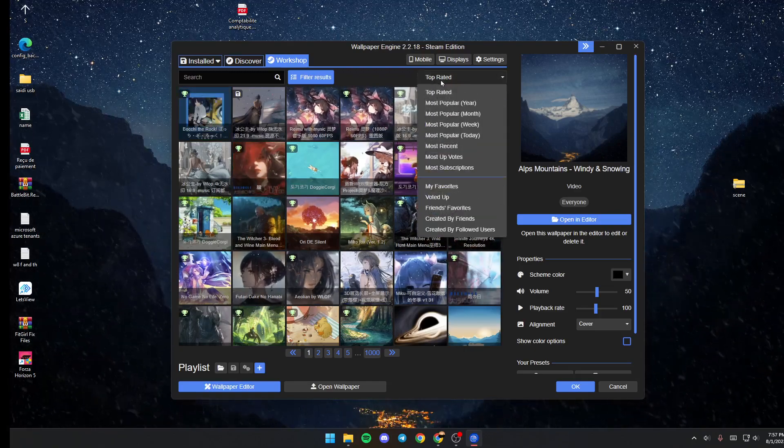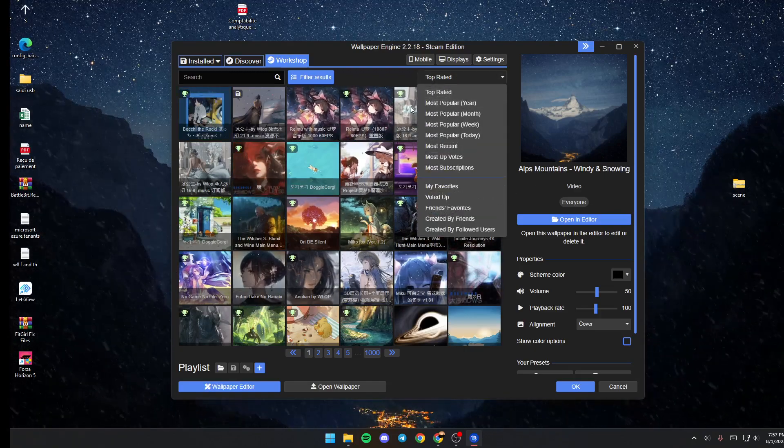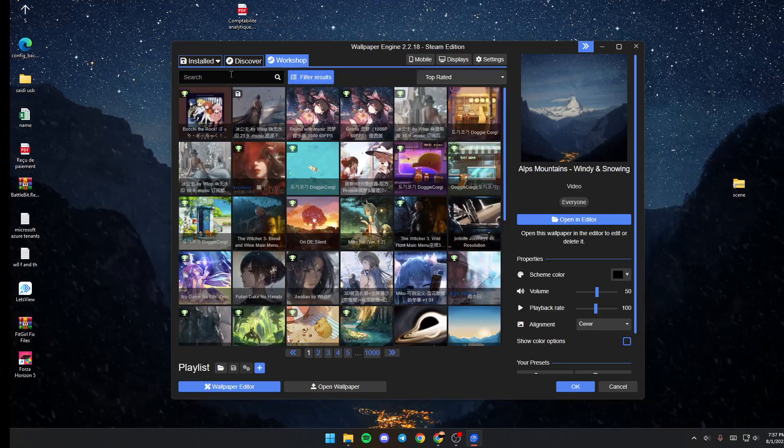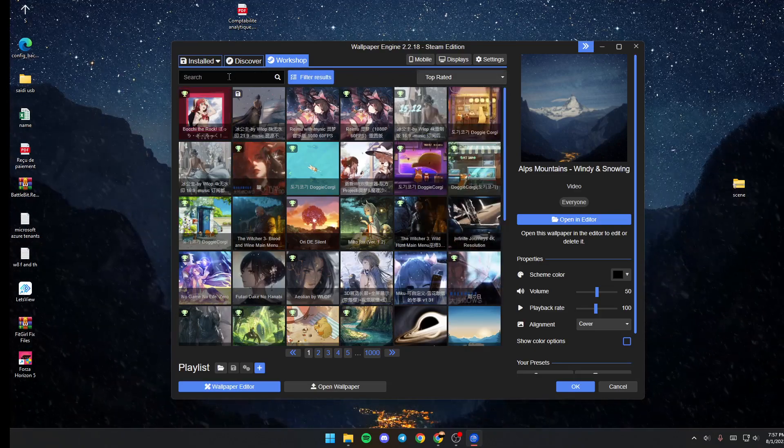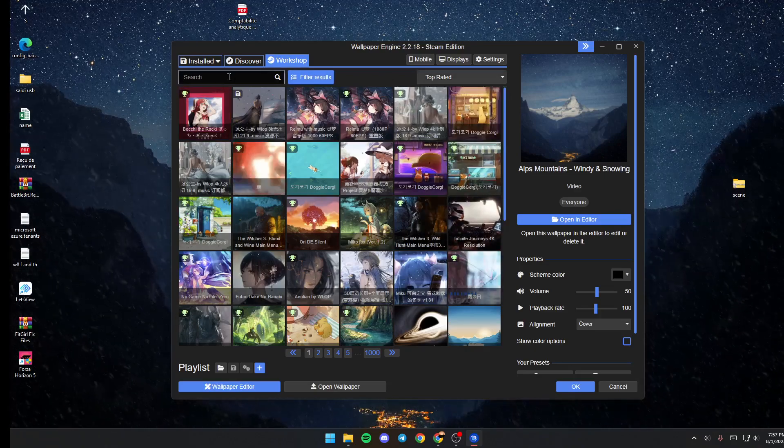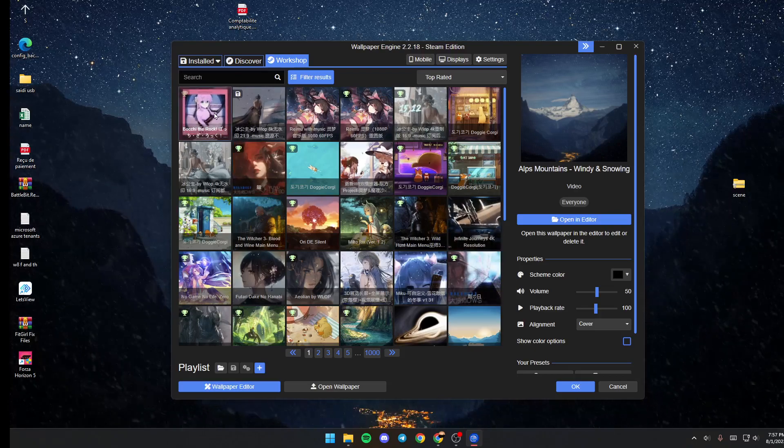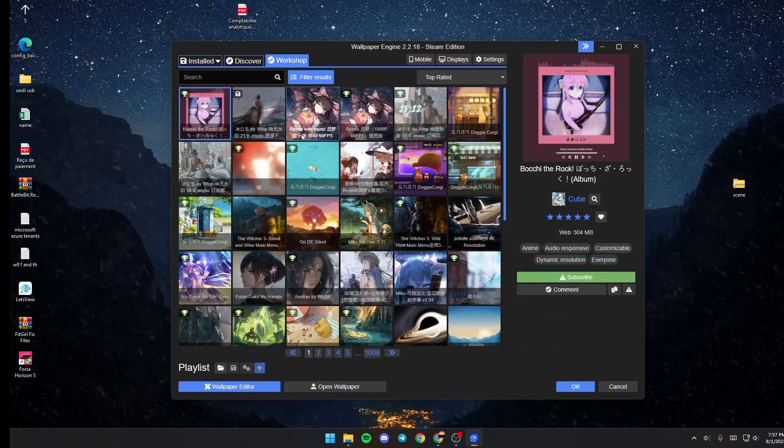You can also sort by top rated, most popular, etc., and you can use the search bar to search for any wallpaper that you want.